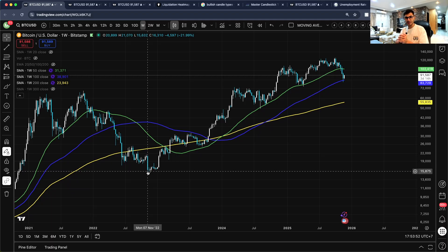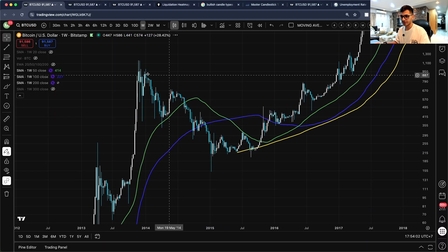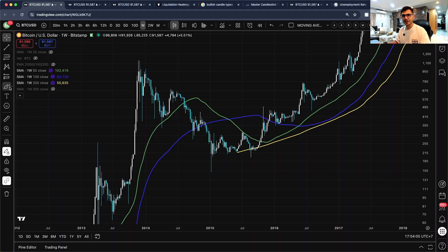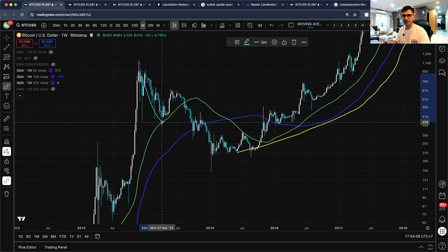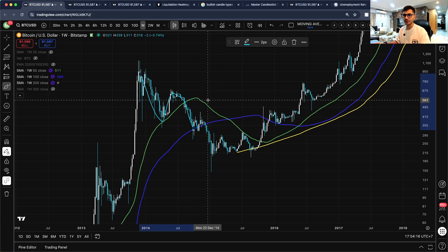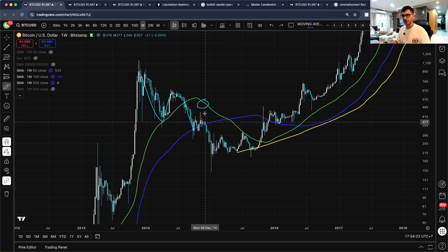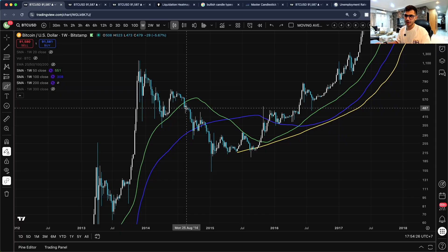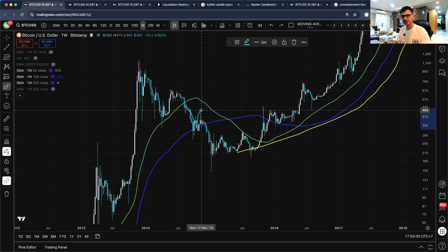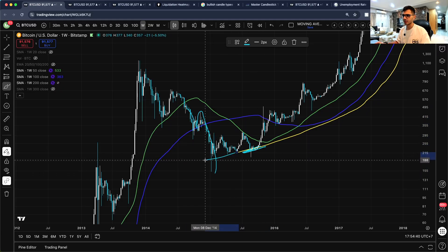Looking at the first bear market around 2014, a very similar pattern plays out again. We test the 50-week SMA, bounce off it, then break below it. Once we break below it we touch either the support or resistance level — the 50 or 100-week SMA. In this scenario, Bitcoin went down to the 100-week SMA, tried to retest the 50-week SMA but couldn't break through, and we finally broke below it and tested — and arguably went below — the 200-week SMA.